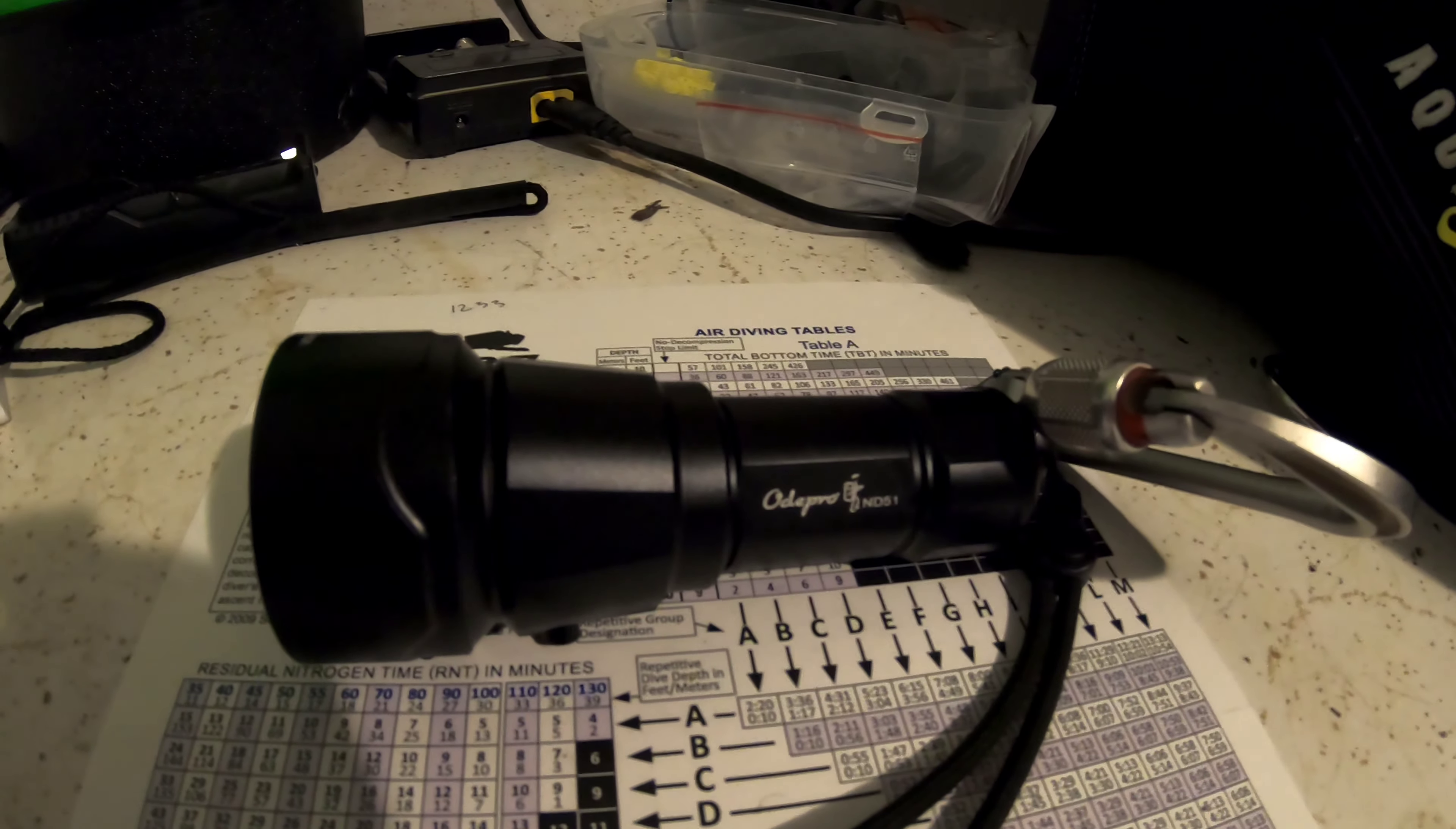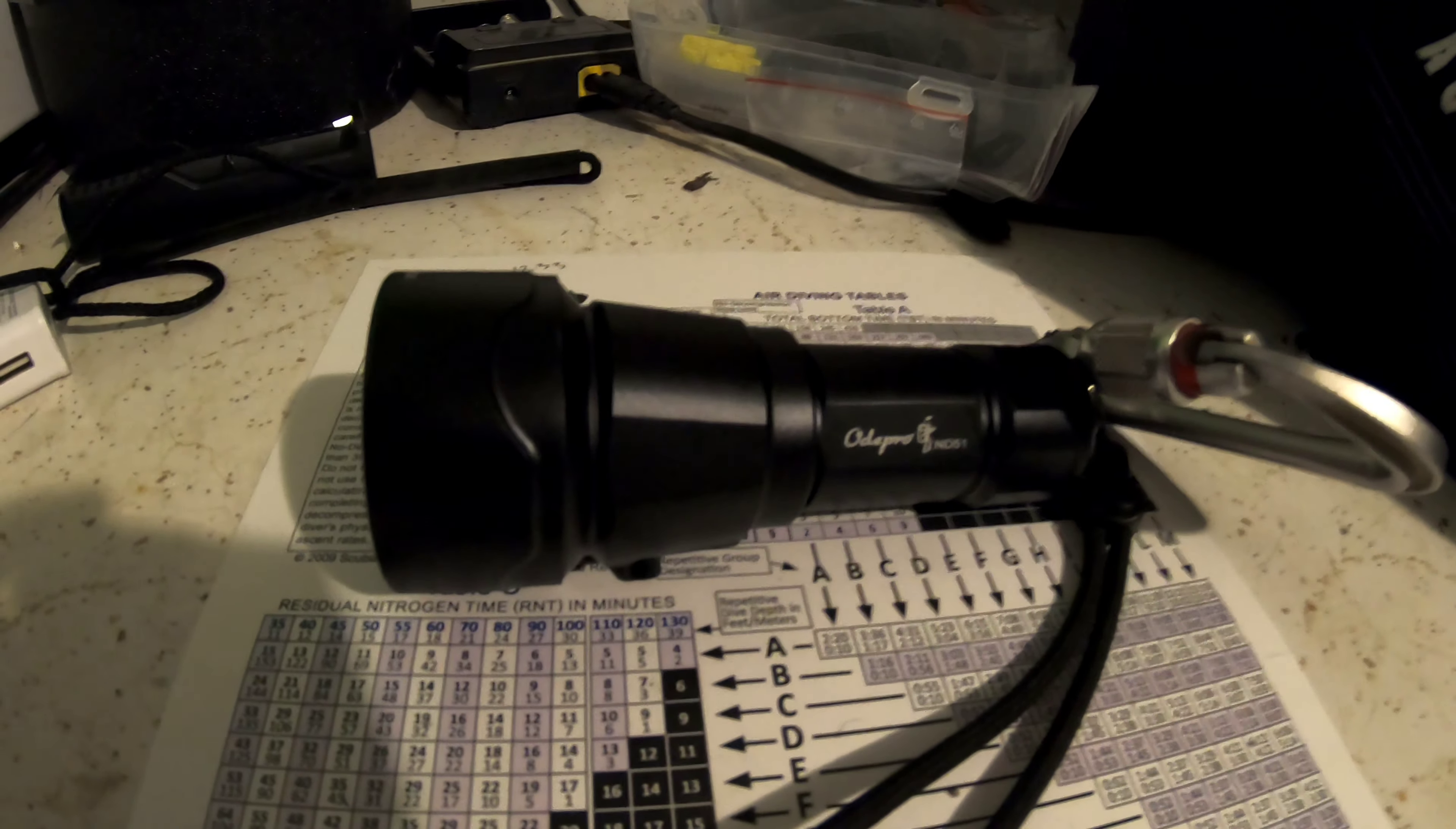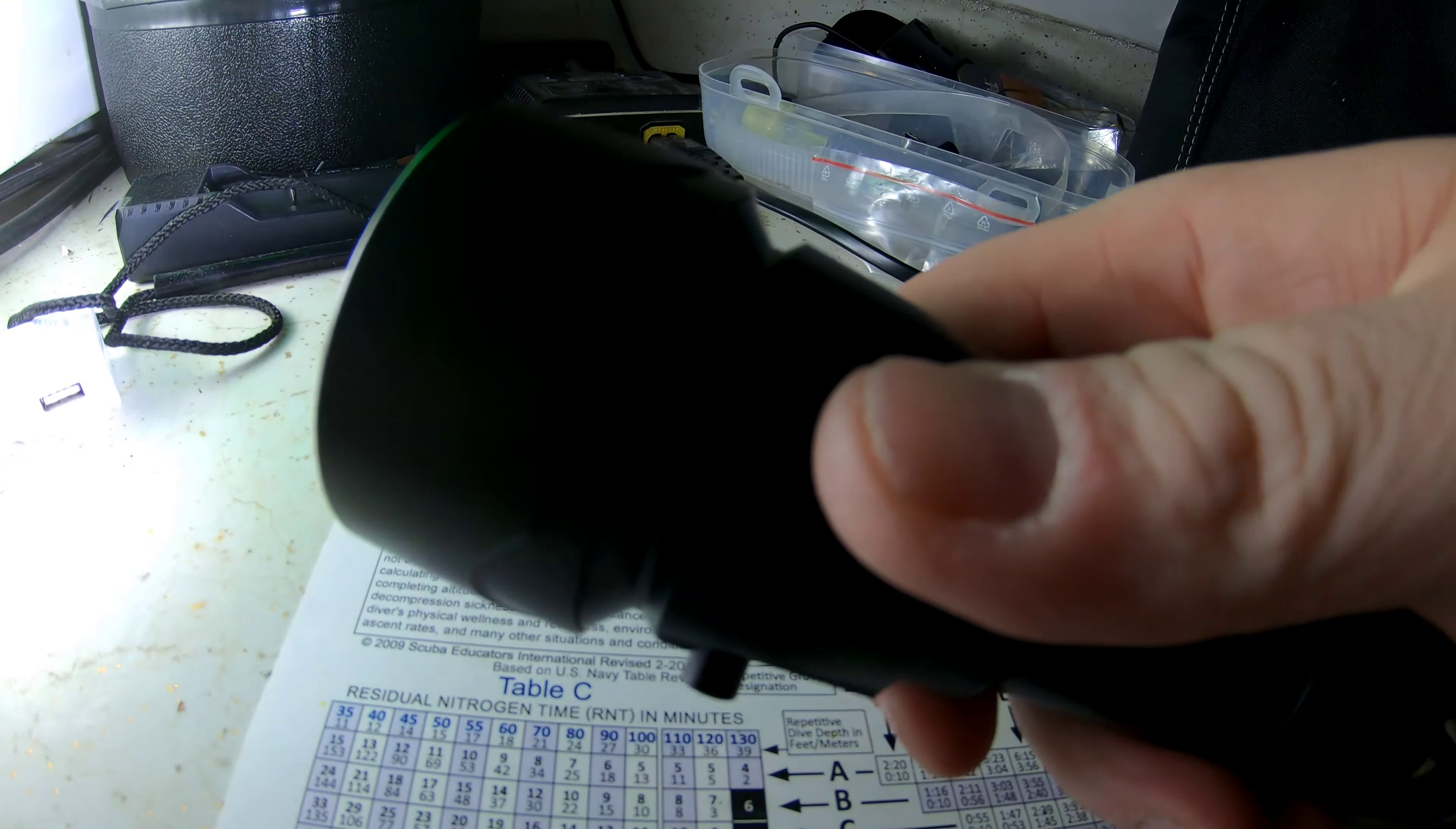Oda Pro ND51, great build quality. The metal machining is beautiful, the switch works phenomenally. As you can see, it's extremely bright. We're going to get it out on a dive tonight and see how it performs.